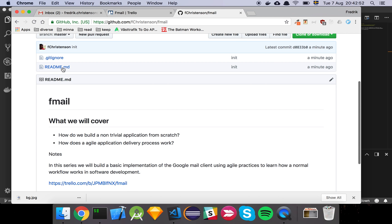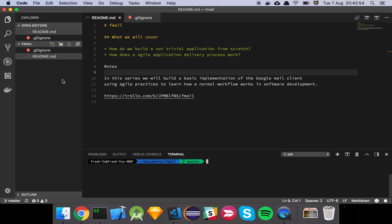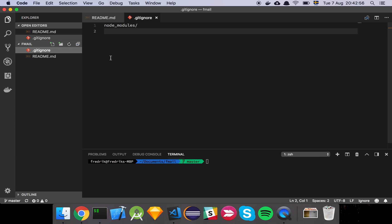I've also added this little gitignore file. Now the gitignore file is just a file that you add to your repository to exclude certain files from being added to your repository. The standard practice when you're working in Node.js land is to use this thing here.